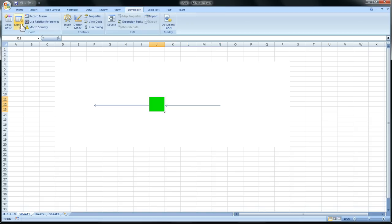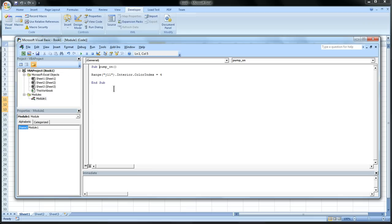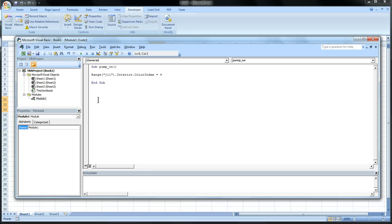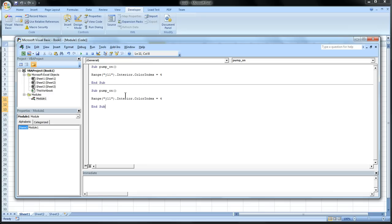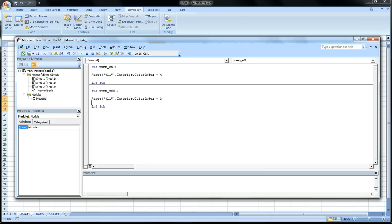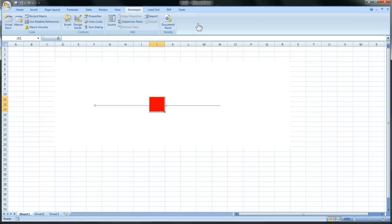What we want to do next is copy and paste this. Change the name of the subroutine to off. We want to make this 3. I believe when it's 3, it's red. And now if we click play, it should be red.